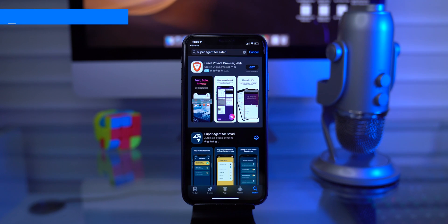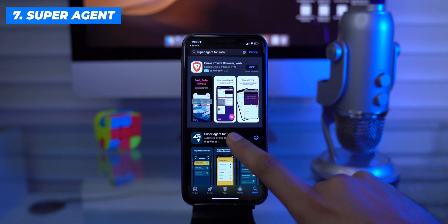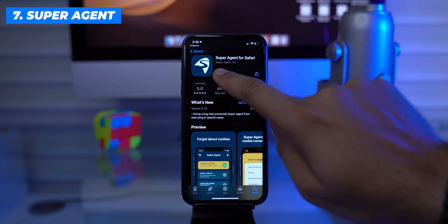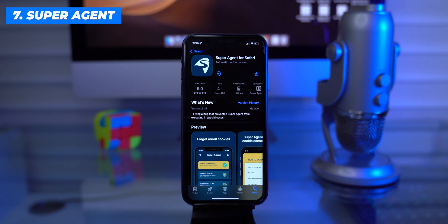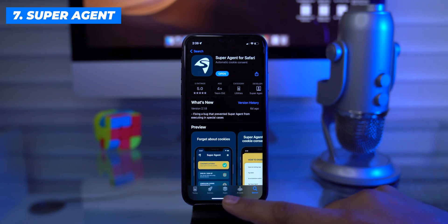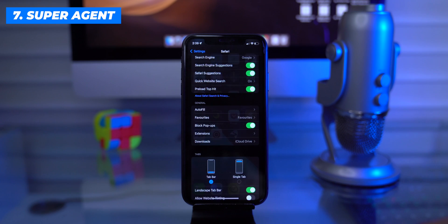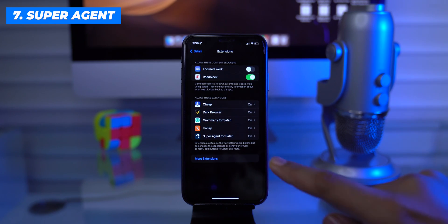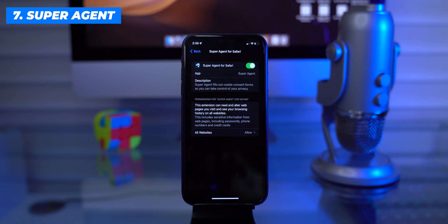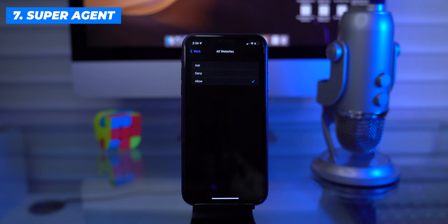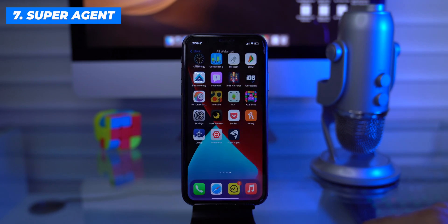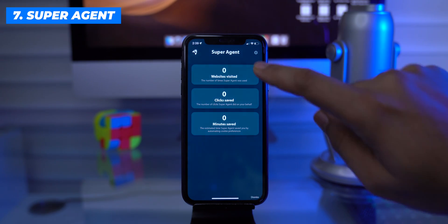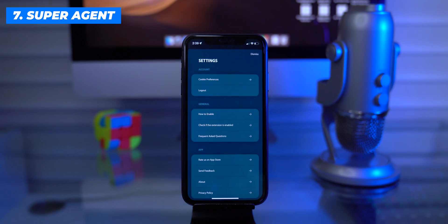How about installing an extension that can automatically handle cookie consent based on your preference? Download Super Agent for Safari, which deals with cookies. This is again an embedded Safari extension and we need to turn it on from Safari settings. For this extension, I would like to change the permission to allow it for all websites. Then move back to the application and sign up. After that, pick the settings for your cookie preferences.